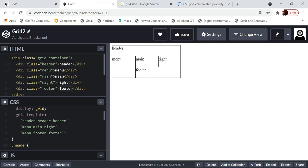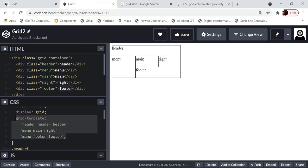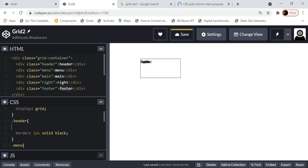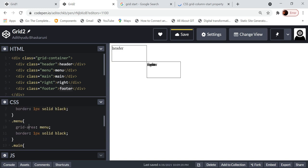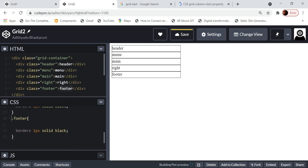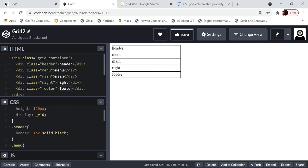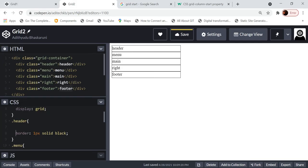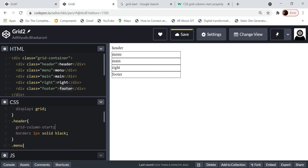The third way uses the property grid-column-start. Let me delete the grid-template and grid-area definitions. The thought process here is just like working in Excel — for example, this header starts at the first column and spans up to the third column, so we merge it. We say grid-column-start is 1.